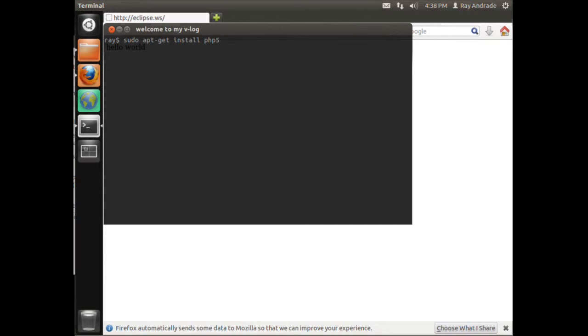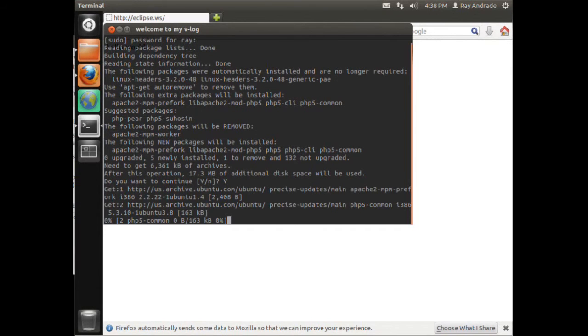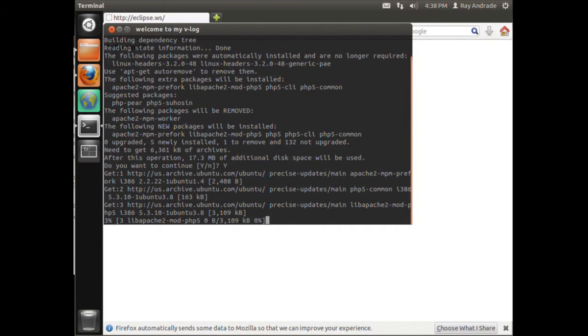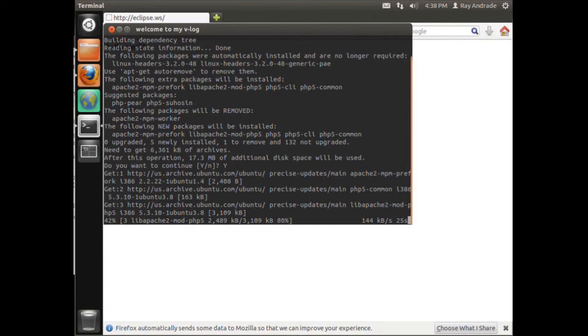We install PHP5, enter, and I say yes, and it goes through this. After this, we will also need to install the library for Apache2 module for PHP5, and we will do that through apt-get.